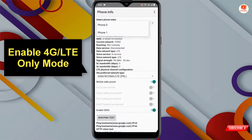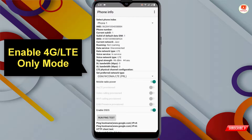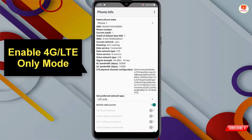At the top you will see 'Select Phone Index'. Phone zero means SIM card one, phone one means SIM card two. Select the SIM card on which you want to enable 4G or LTE only. Select SIM card two, then click on 'Set Preferred Network Type' and select 'LTE Only'.